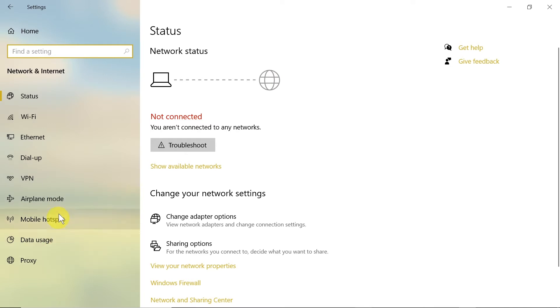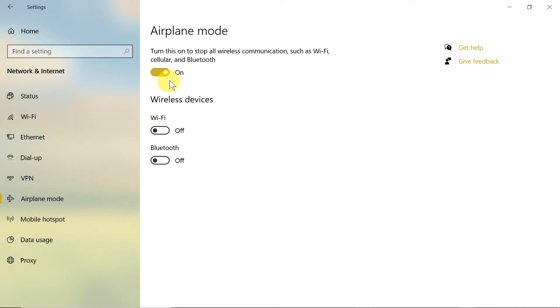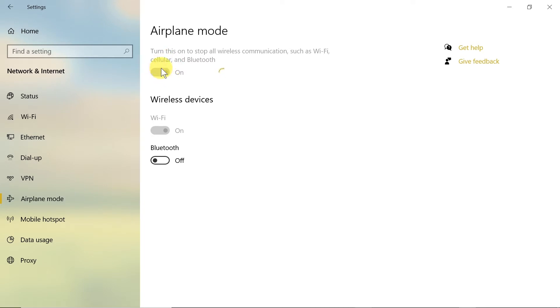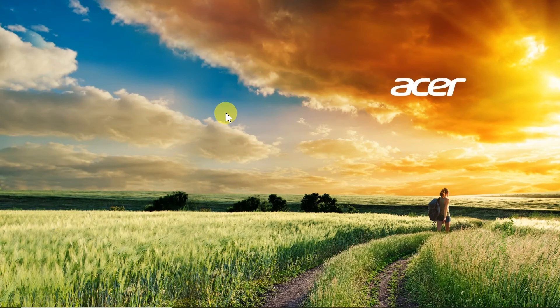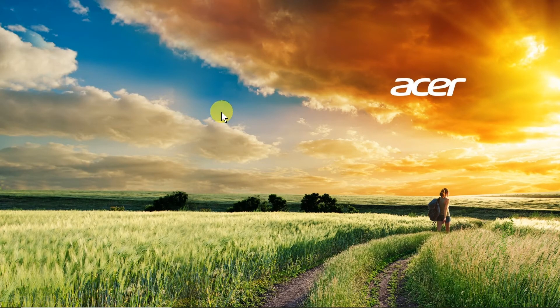Once we open network and internet, from the menu on the left side we need to find airplane mode. And then over here using this button we can turn it off, right now it's off, or turn it on by clicking over here. So this is the first way of turning on airplane mode on Windows 10.